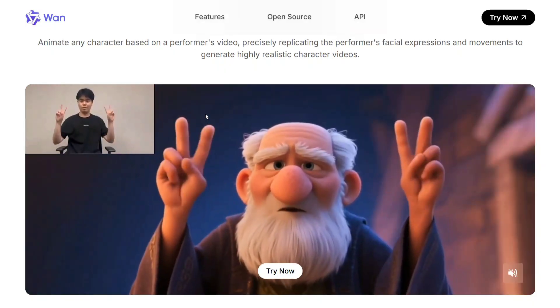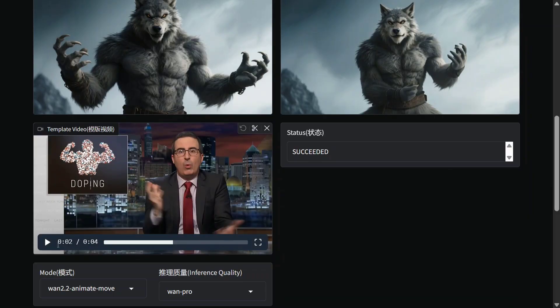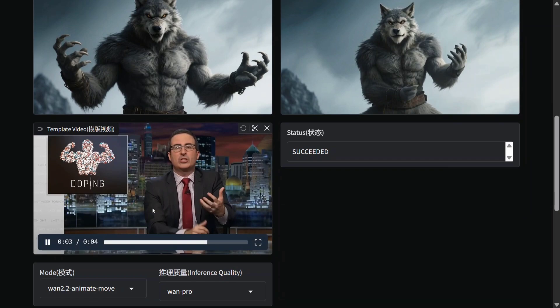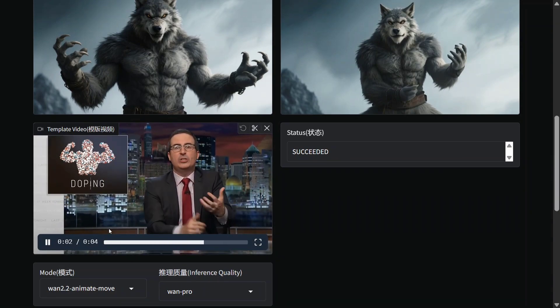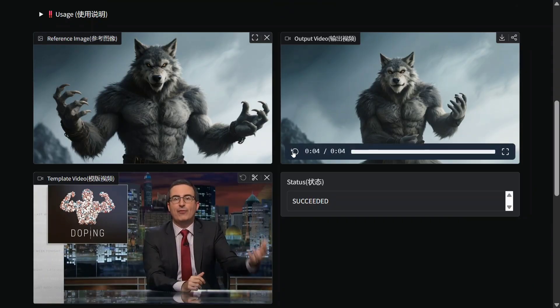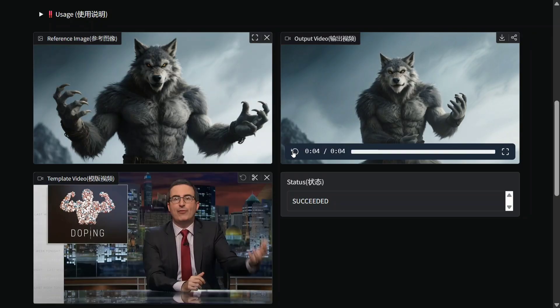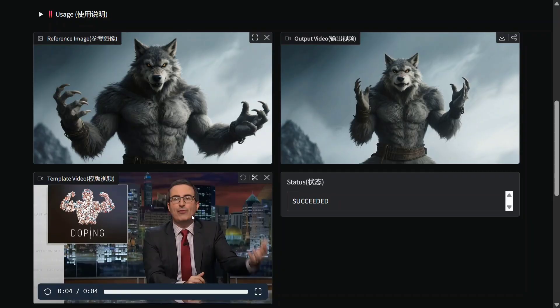Let's see a few examples. In this first example, you can see on screen the image we are passing and the reference video we are passing — you need to pass a reference image and a reference video. Now check out the final video. It's crazingly good — if you notice, every expression and every word is coming out nicely. It has completely replaced the character. Amazing work done.